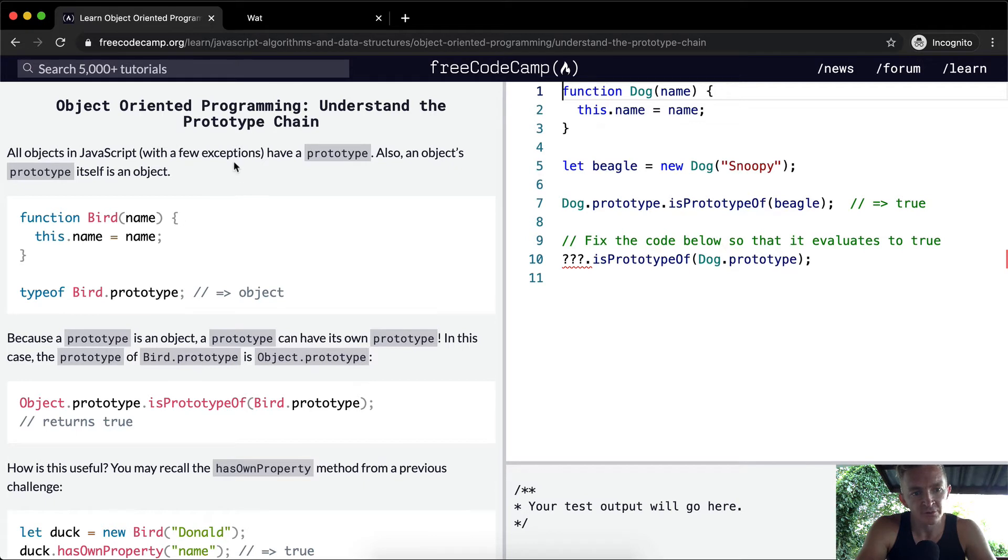All objects in JavaScript, with a few exceptions, have a prototype. Also, an object's prototype itself is an object.